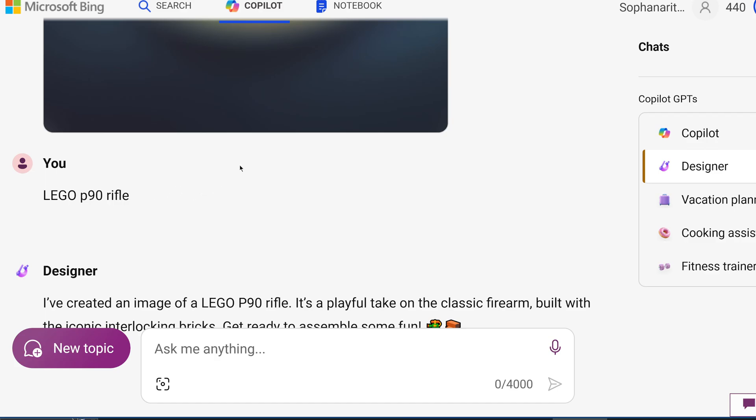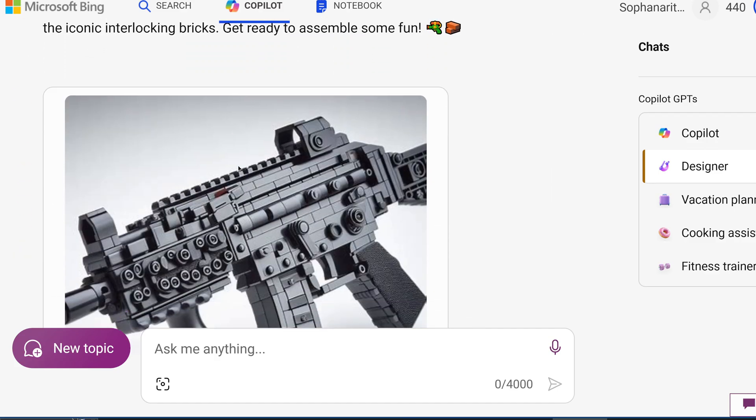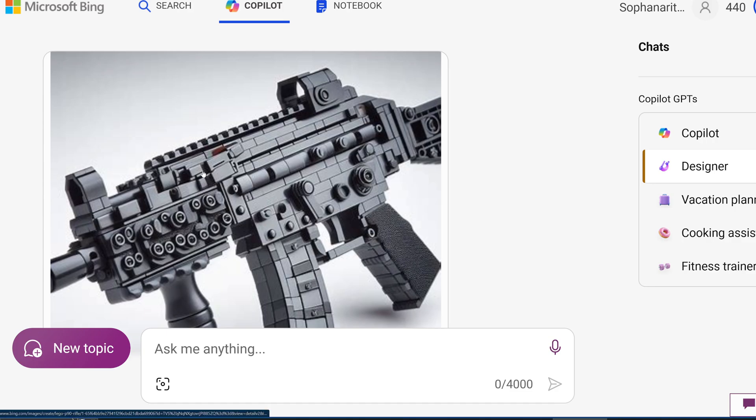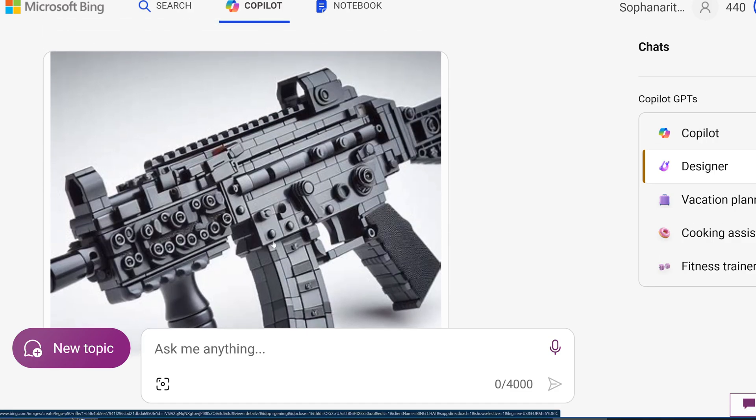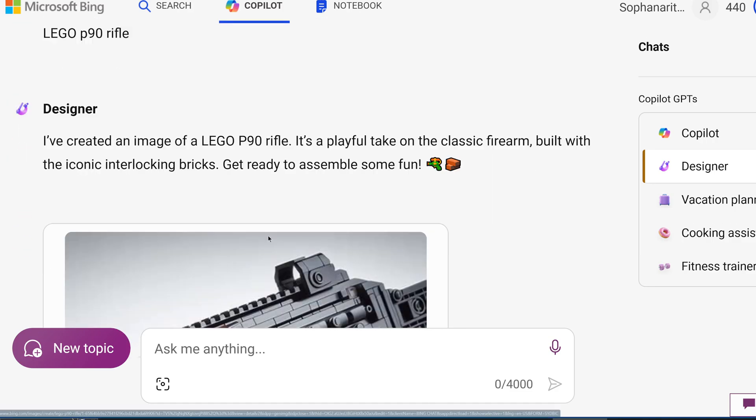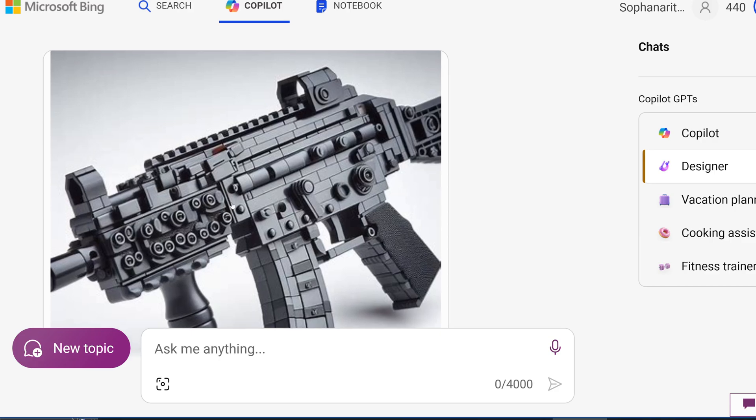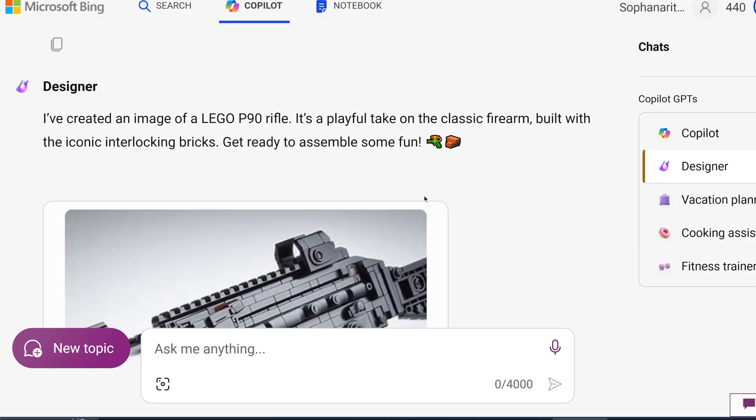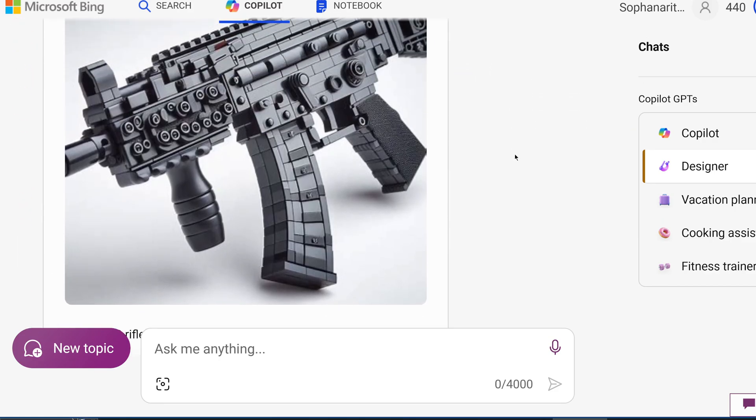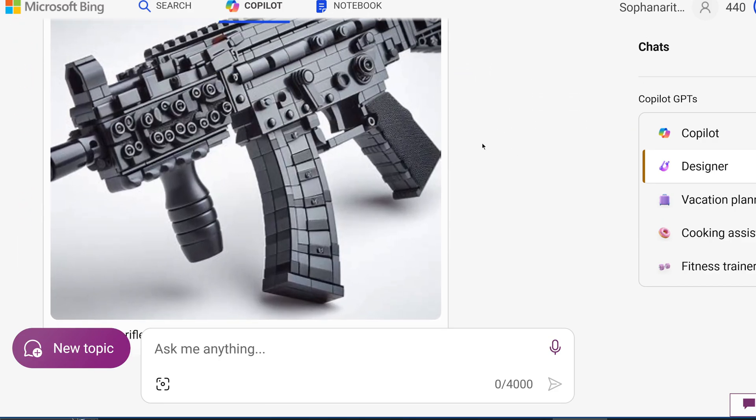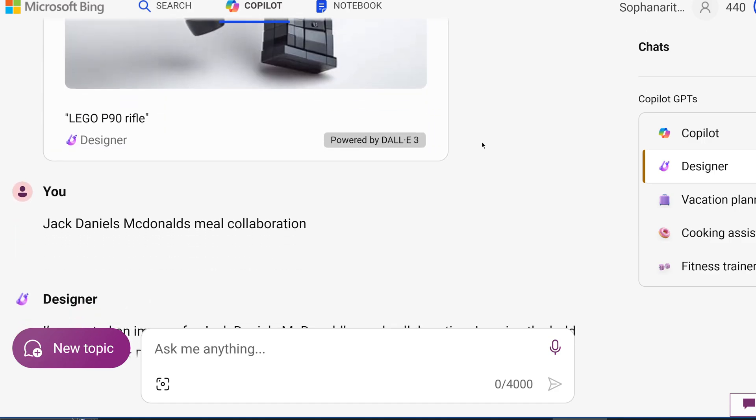But here, that's not a problem. You can see I generated a LEGO P90 rifle. Well, I don't think this is a P90, but it is an assault rifle. So this wouldn't be possible in ChatGPT DALL-E integration.